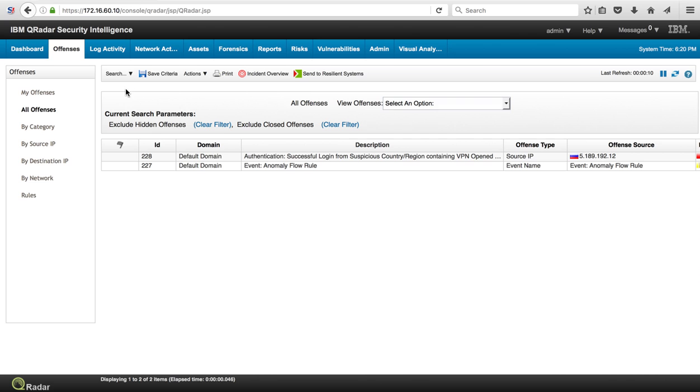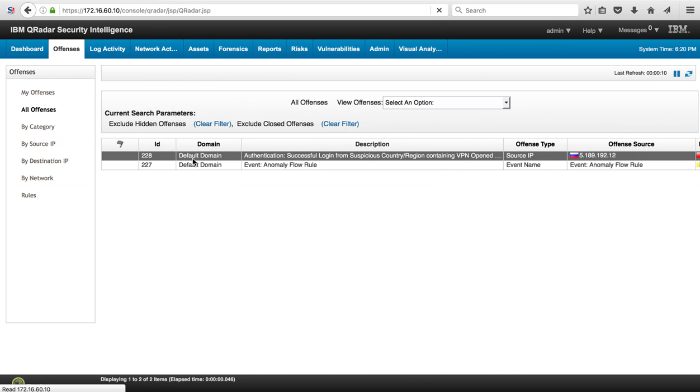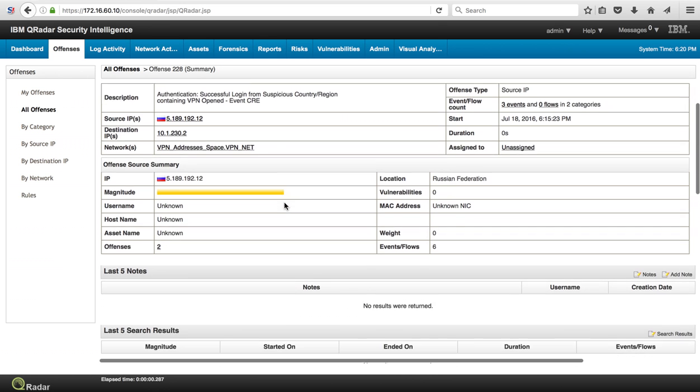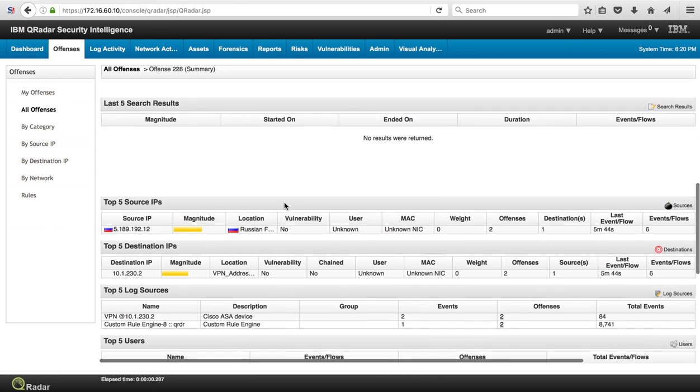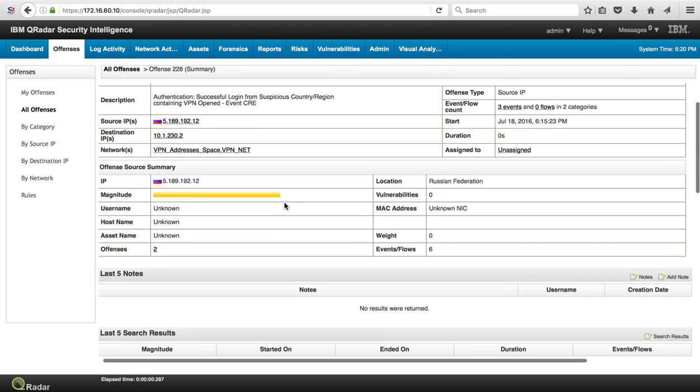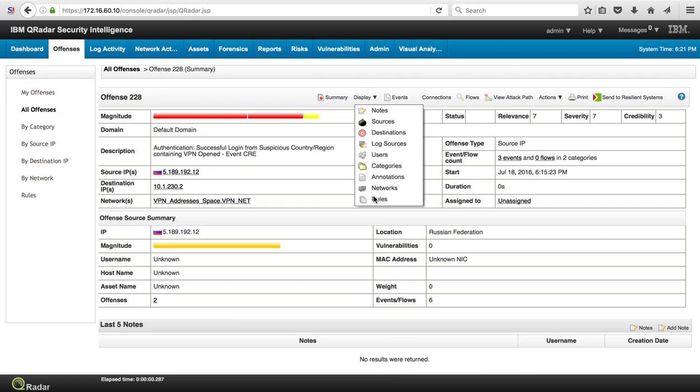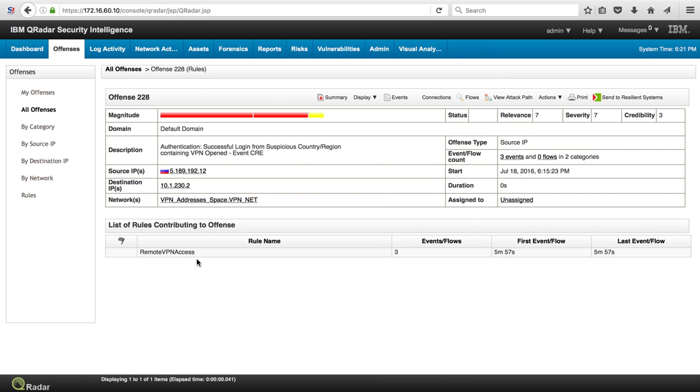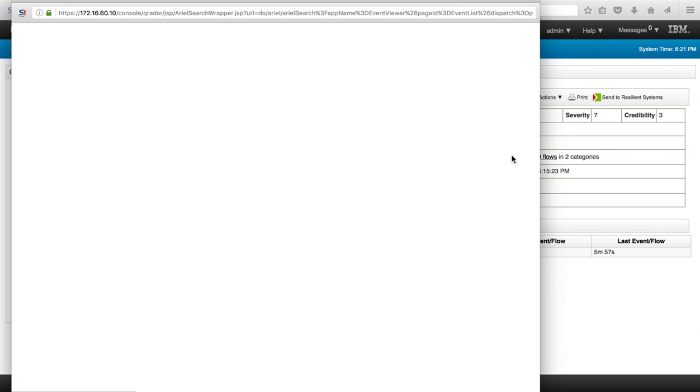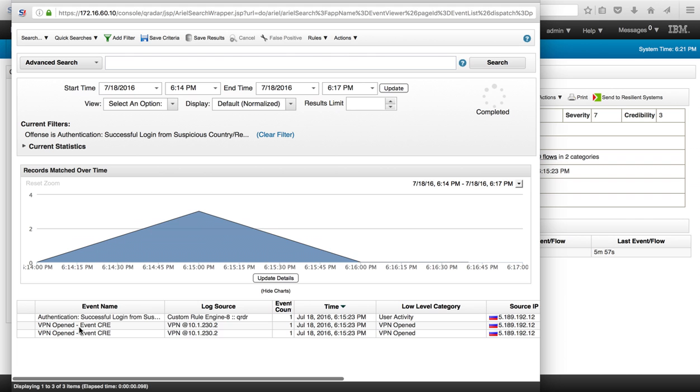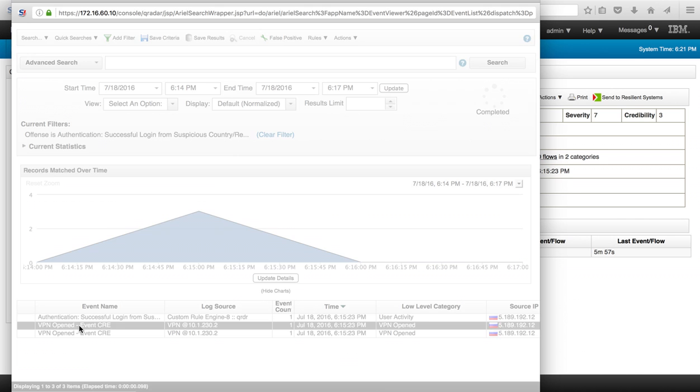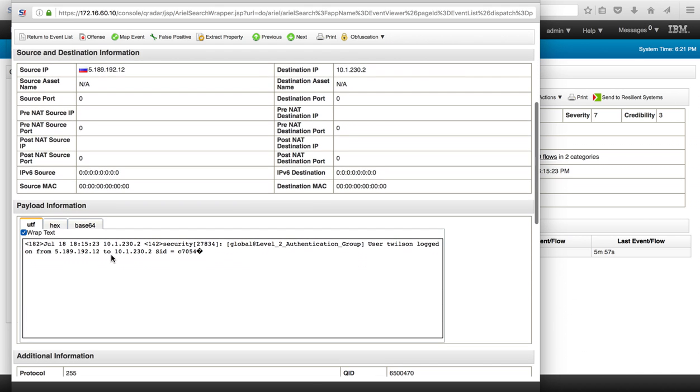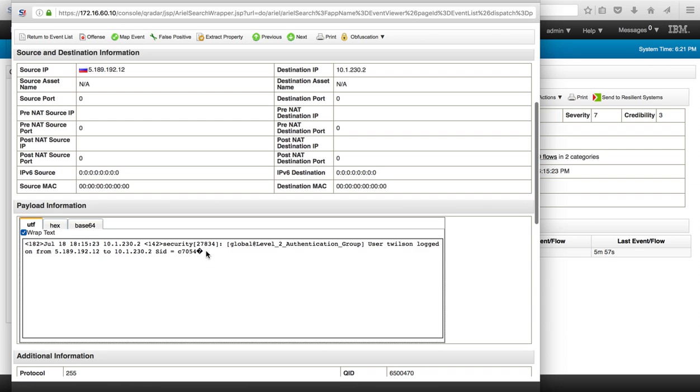Sure enough, we go to the offenses and we get this offense 228 that basically recognizes the actual nature of the rule. If you want to be ultra sure, we click here on display rules and we'll see that it is precisely the rule that we wanted to fire, and we can actually see the events that were replayed with the log run command.